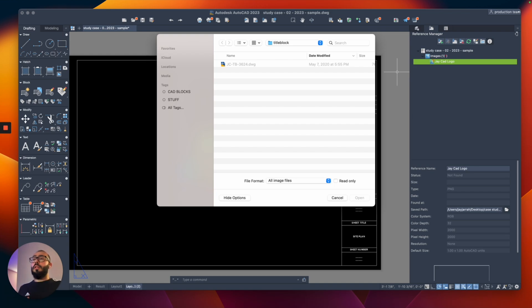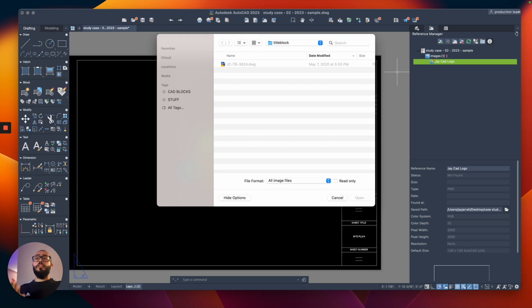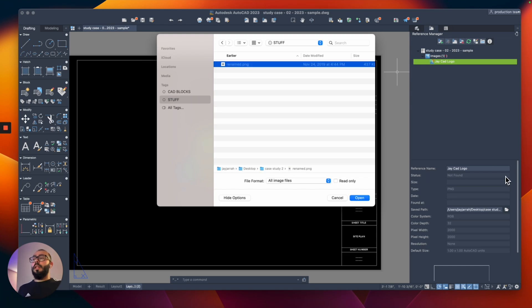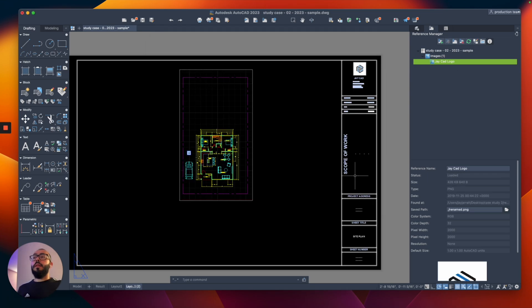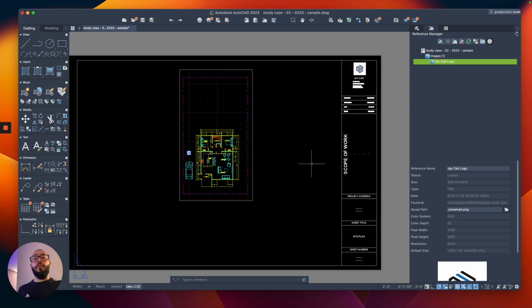I simulated this situation by actually changing the file name. I switched it from JCAD logo, I think I named it Rename. So now when I select it and I click Open, this will now load it properly.